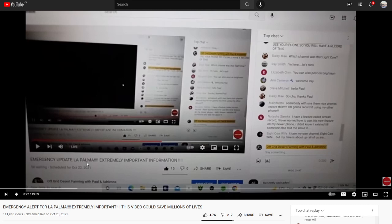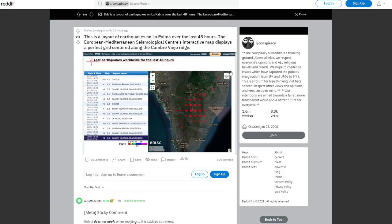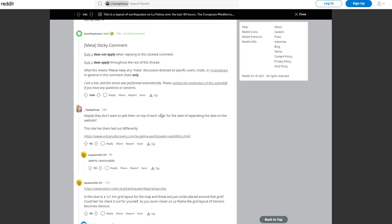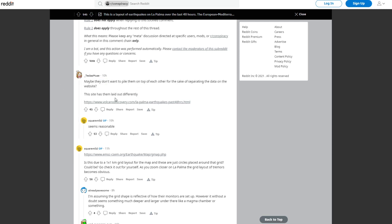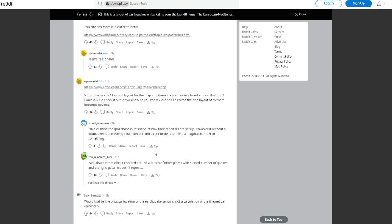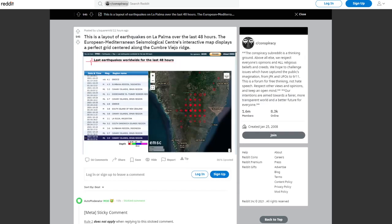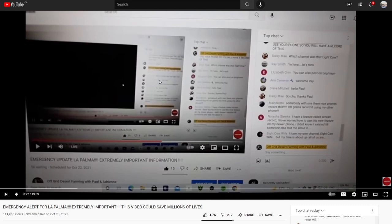I don't know the guy, I don't know his heart, but what I do know is that he is either unequipped to check his own facts — we all make mistakes — or this is a really bad one that can be explained pretty easily. When you go to Reddit about this, people already say maybe they don't want to pile them on top of each other for the sake of separating the data on the website, and they give lots of links. It's pretty clear this person is either unable to scrutinize his own opinions or he is trying to sell you disinfo.